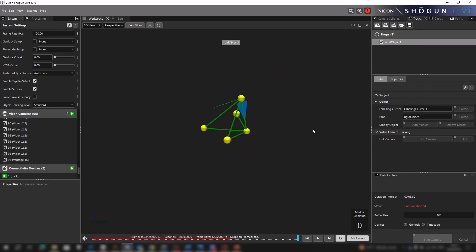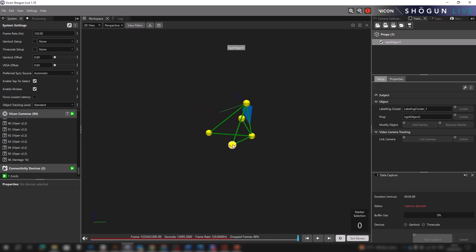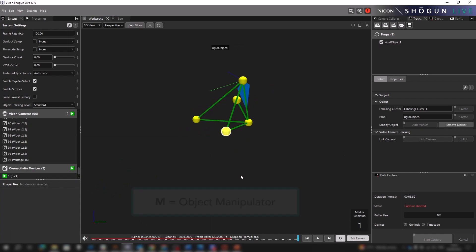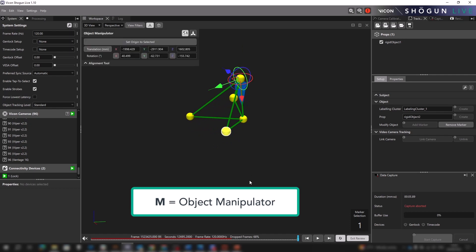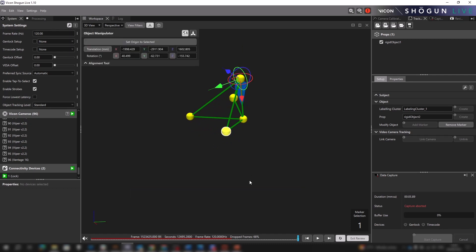With the object created and real-time paused, we click M to display the object manipulator. The top section of this is the same as it's always been, but now we have this additional alignment tool underneath.